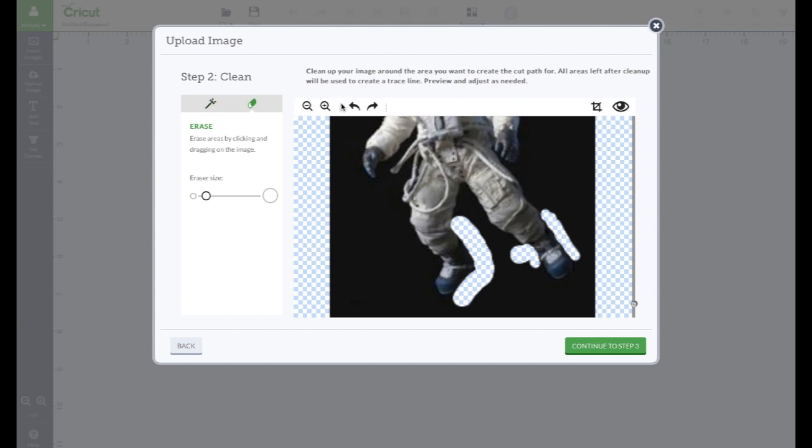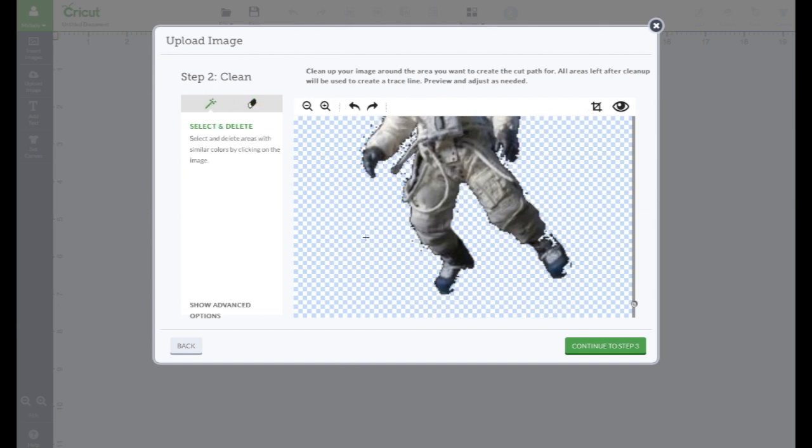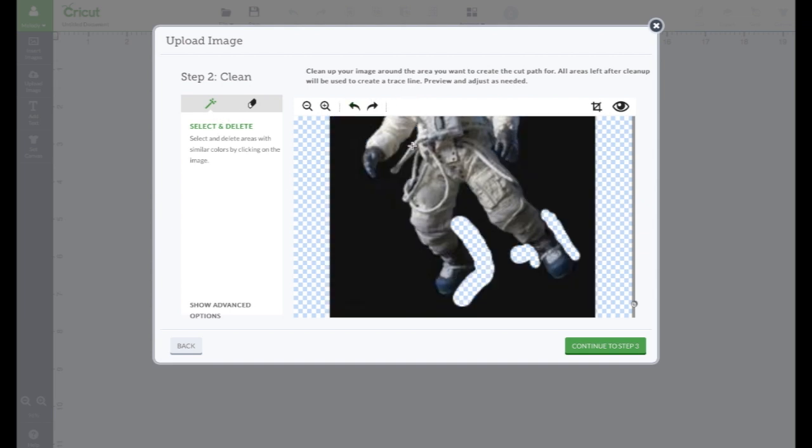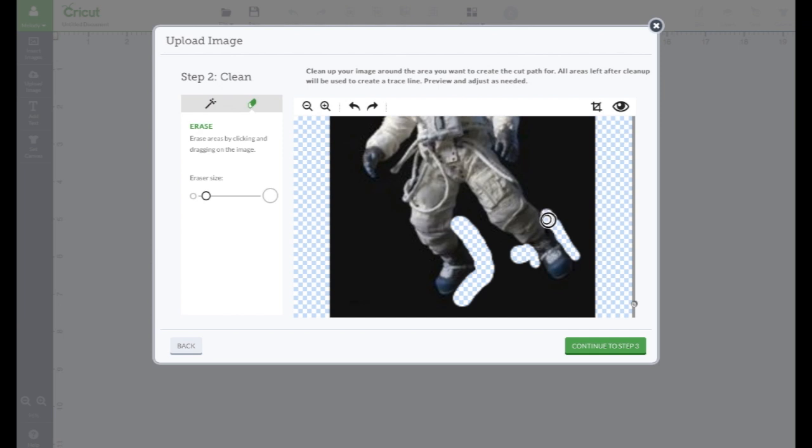And it doesn't have to be totally perfect. Okay. Let's try this now. Nope. We still need more here and there. Oh, see? Right there. We need to get it so it's not touching that black.